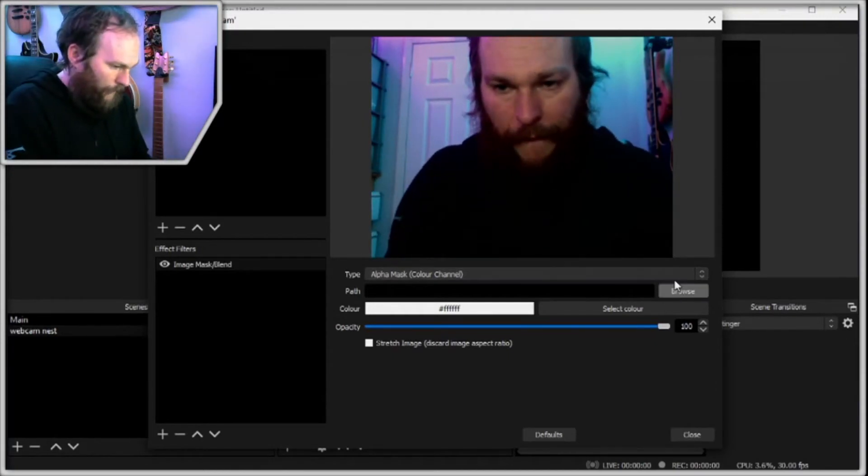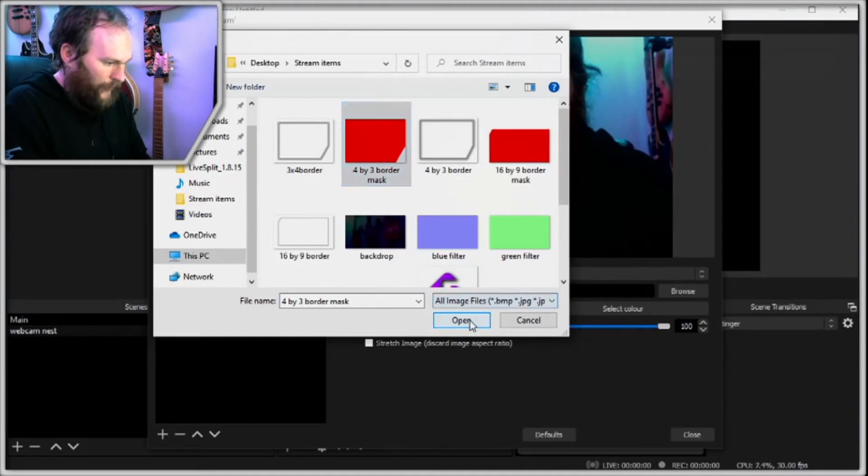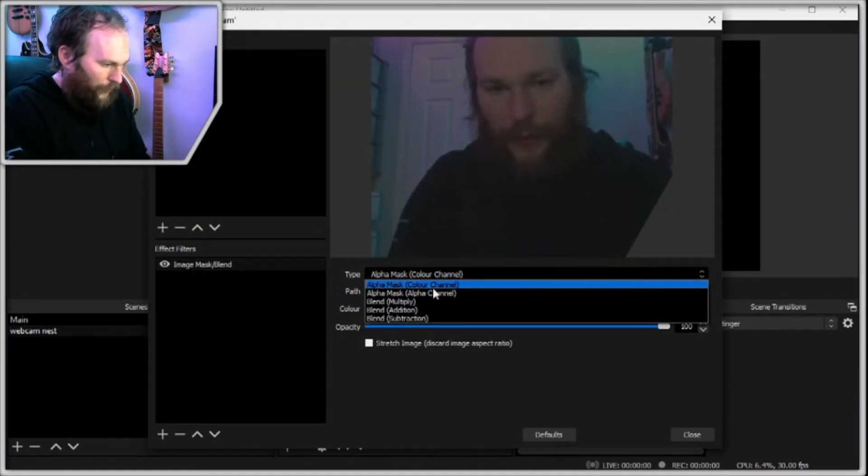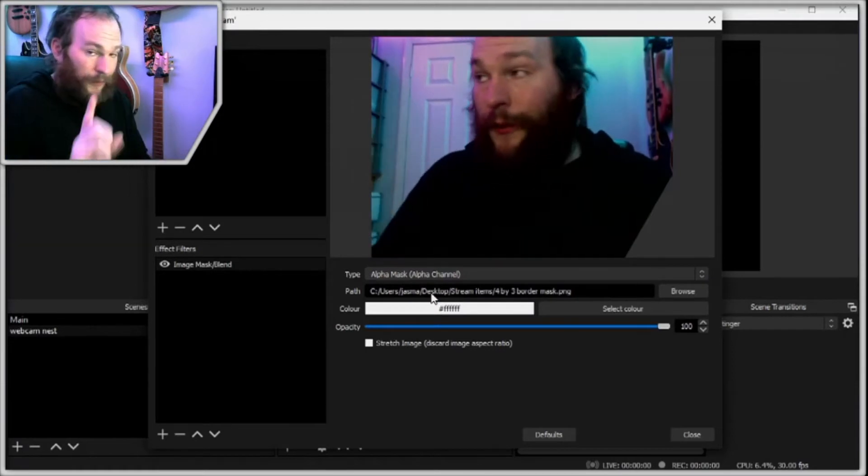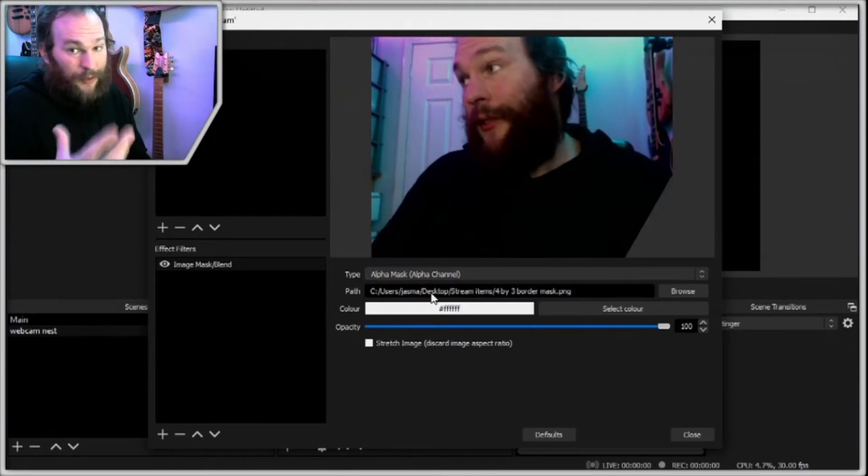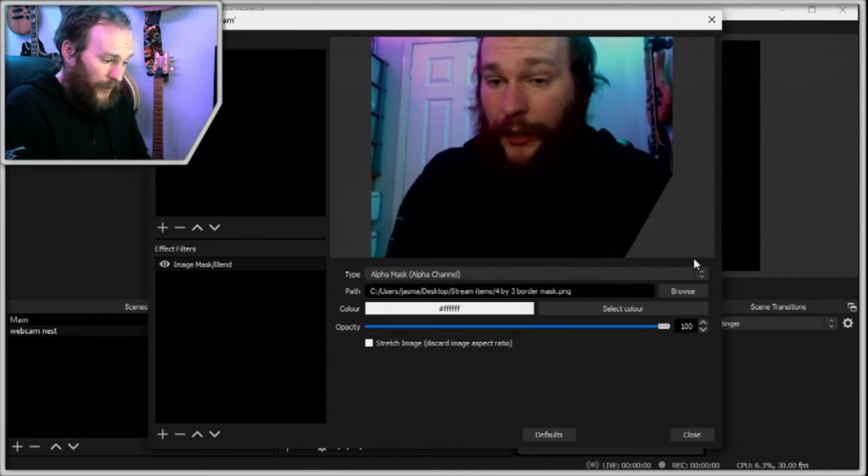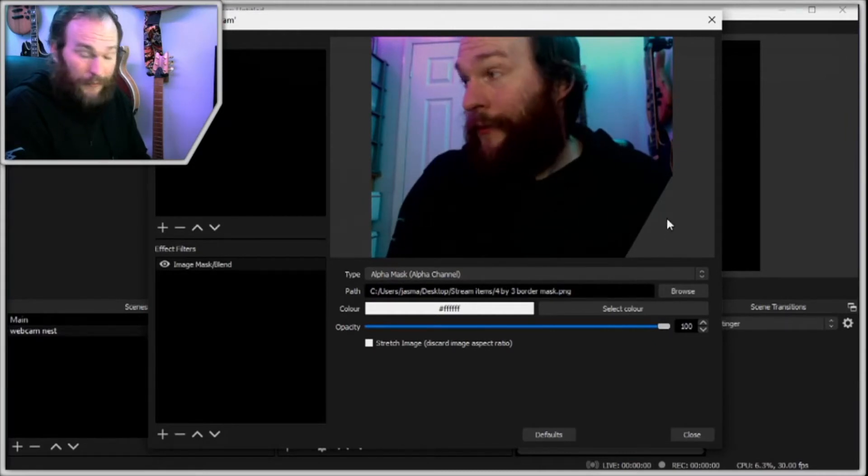So in my case, I'll just go grab my 4x3 border mask. We'll set this type to the alpha channel because we want it to look for the transparency, not the color. And that's done, you'll see my corner is now missing.